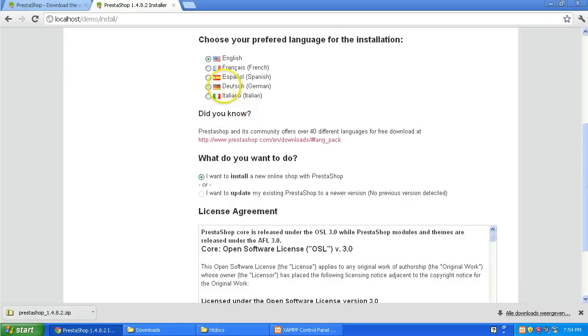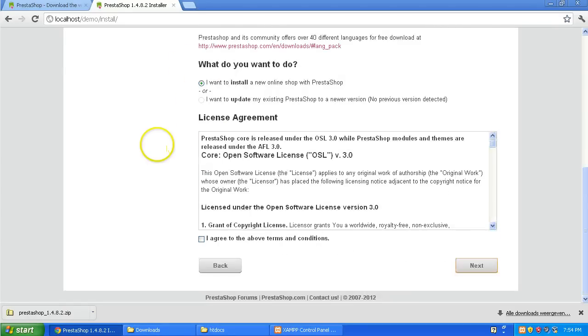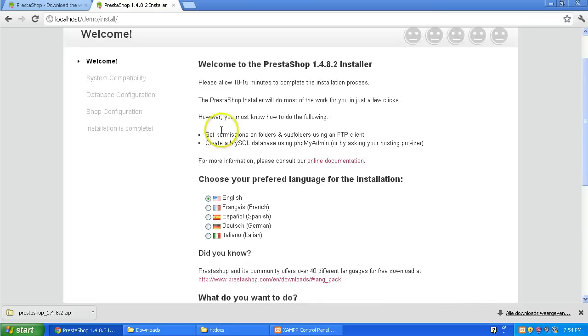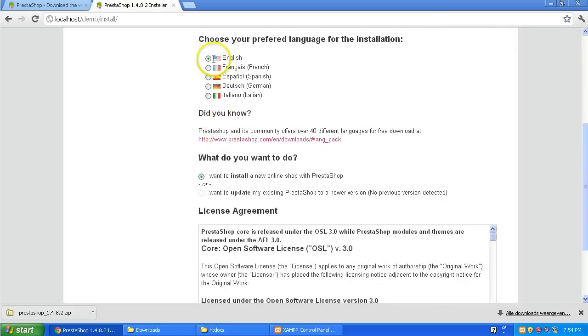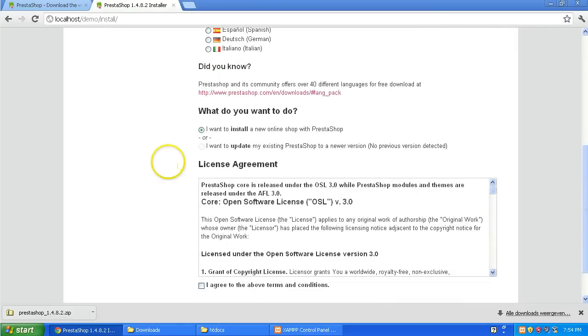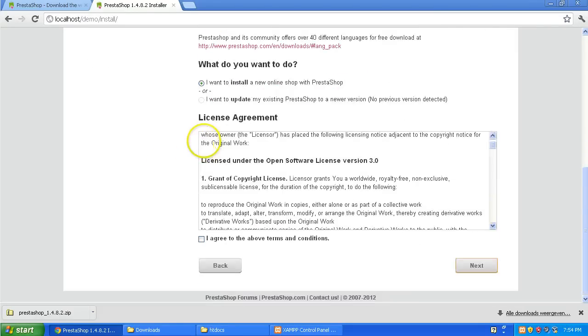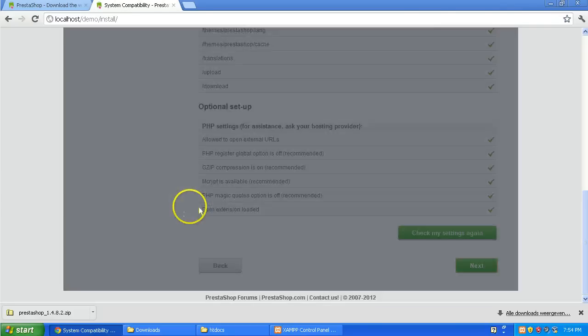So now we're going to go through the motions. It's going to be in English. I want to install it and I agree. Next.